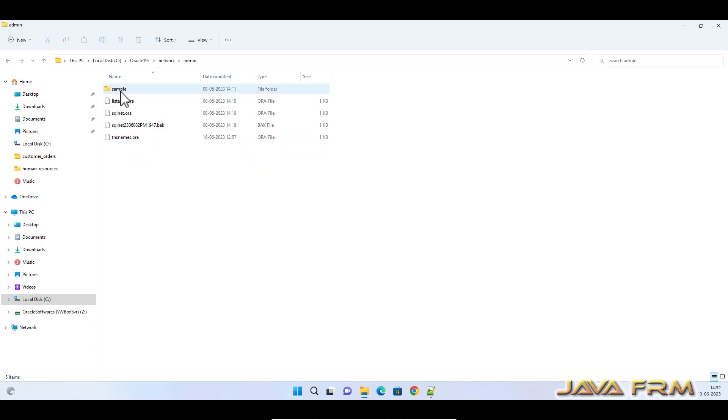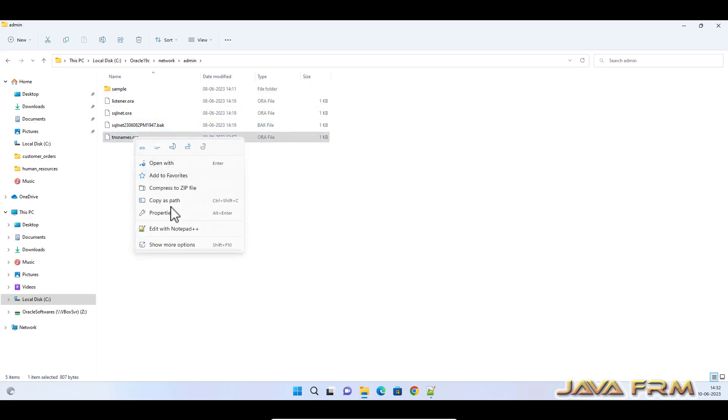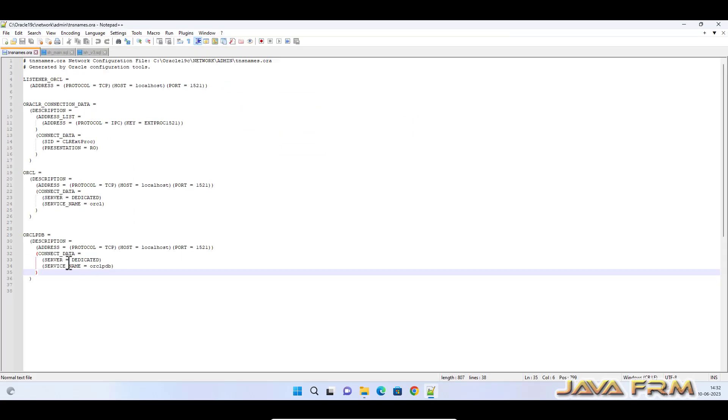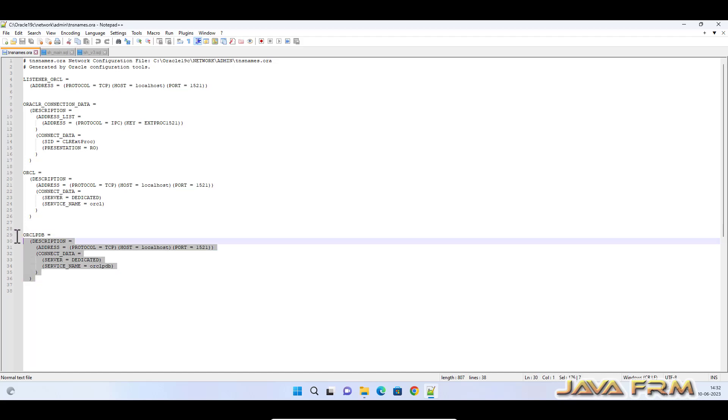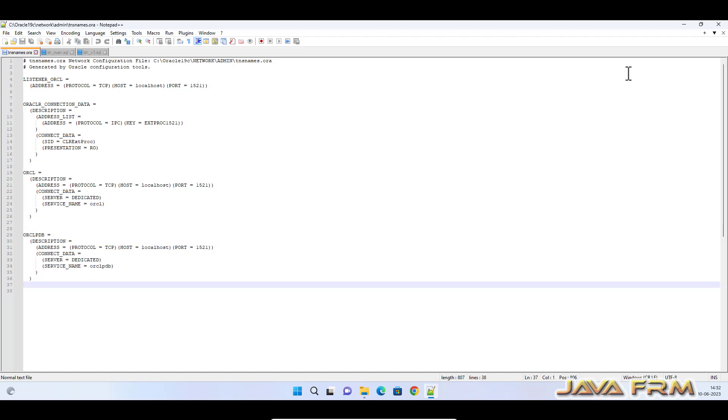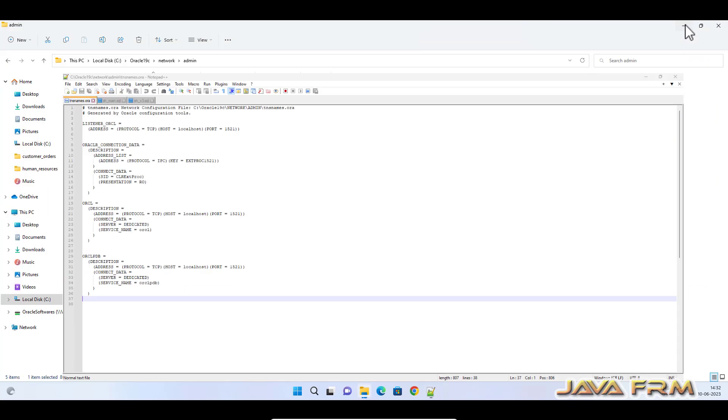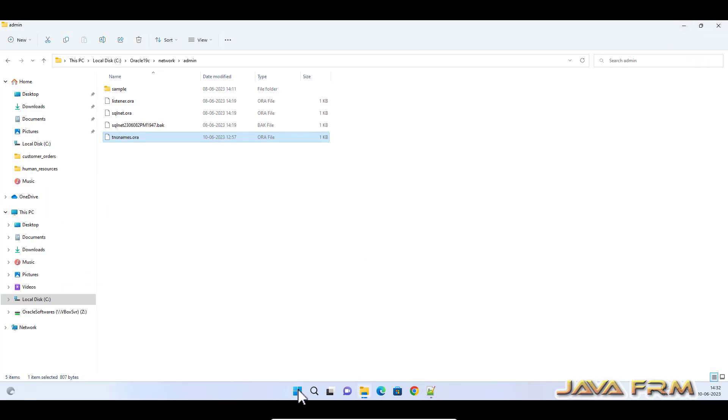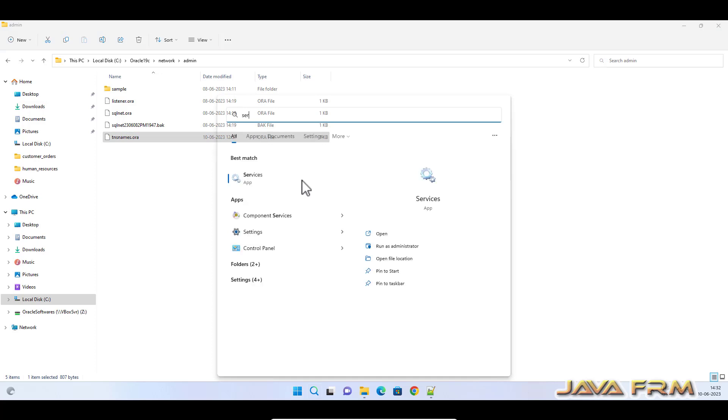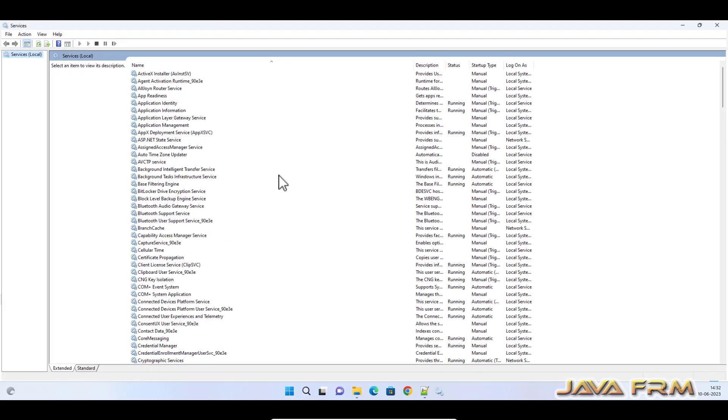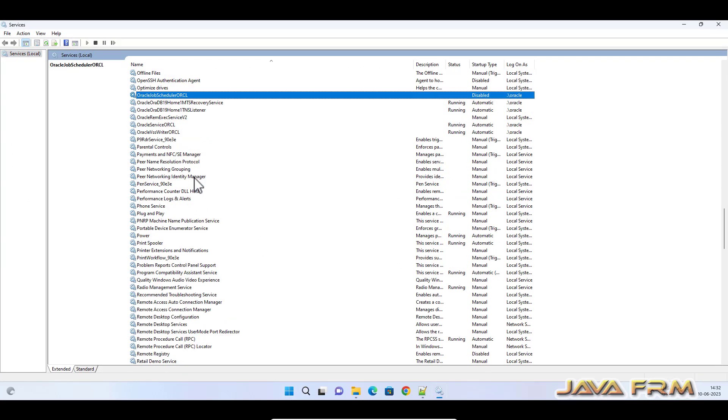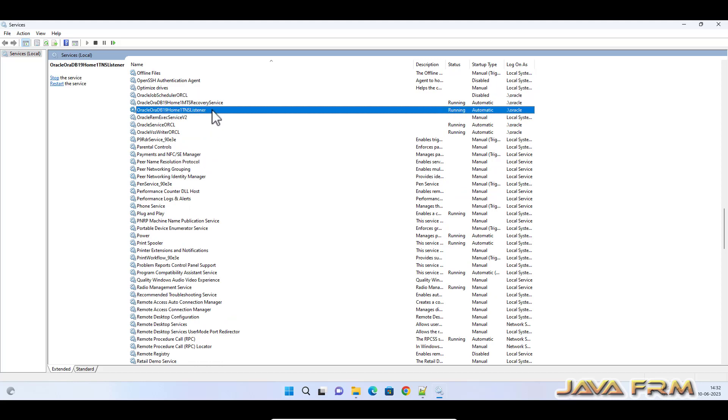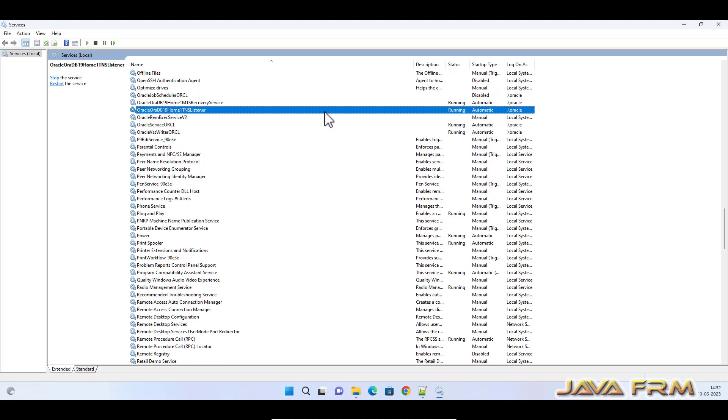Now I am going to show you tnsnames.ora file. Here you can see that I have added the entry for ORCL PDB pluggable database as a service. The advantage is I can log in to the pluggable database in SQL Plus directly.